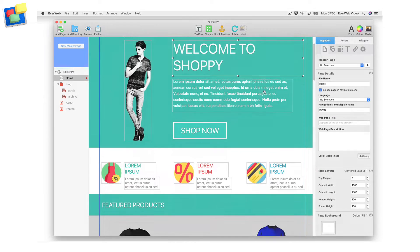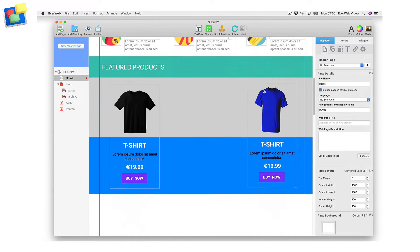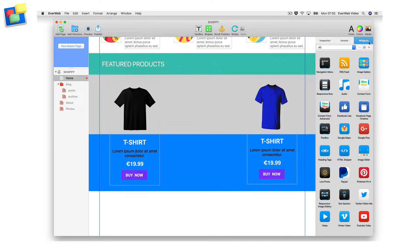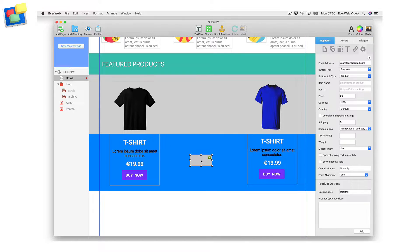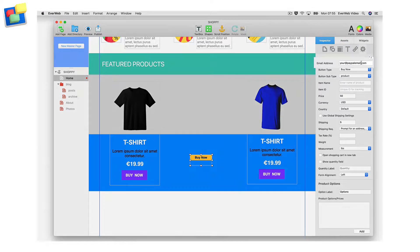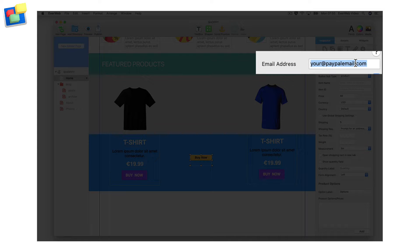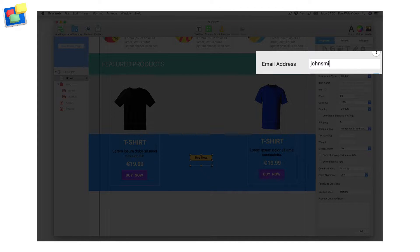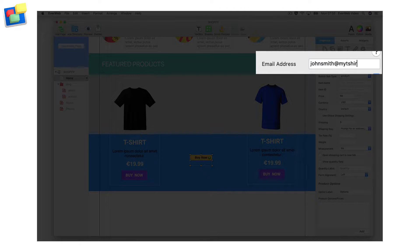Start by dragging and dropping the PayPal widget onto your page in EverWeb. In the Email Address field, enter the email address where the payments will be sent. This will be the email address that is associated with your PayPal account.